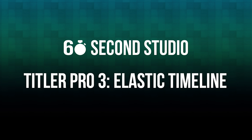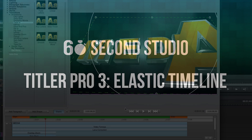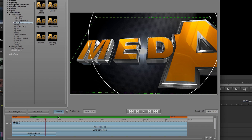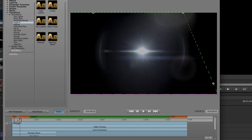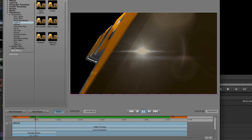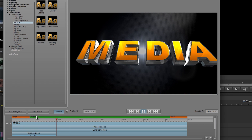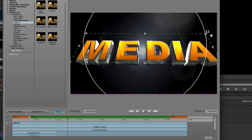Hello, this is Rafael from NewBlueFX. In this edition of the 60 Second Studio, I'll show you one of the many new features found inside Titler Pro 3. The elastic timeline is great for when you need to change the duration of your title but don't want to affect any of the animations you created.